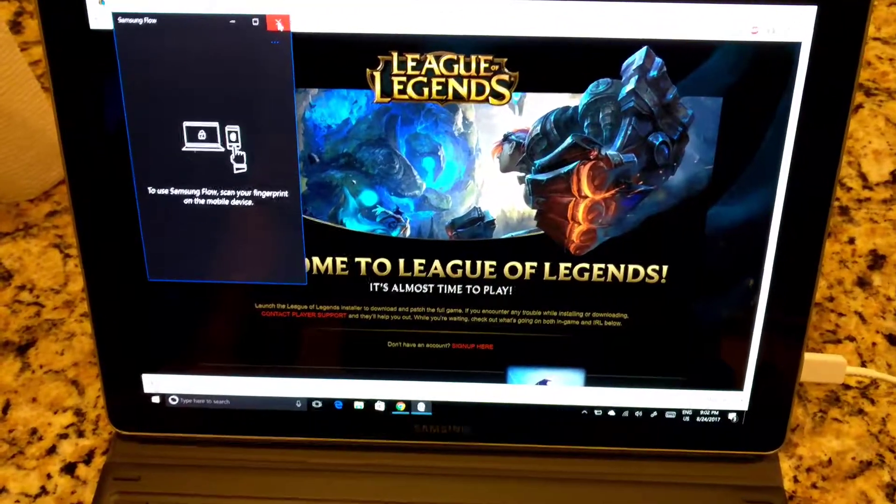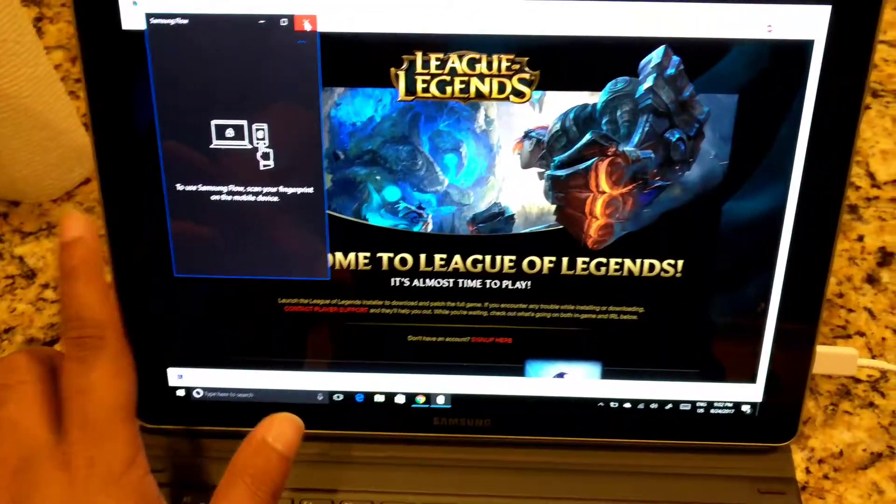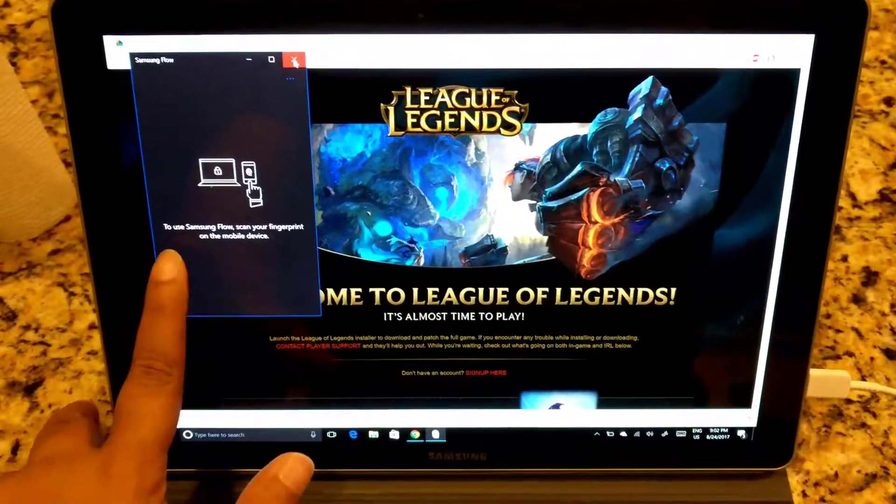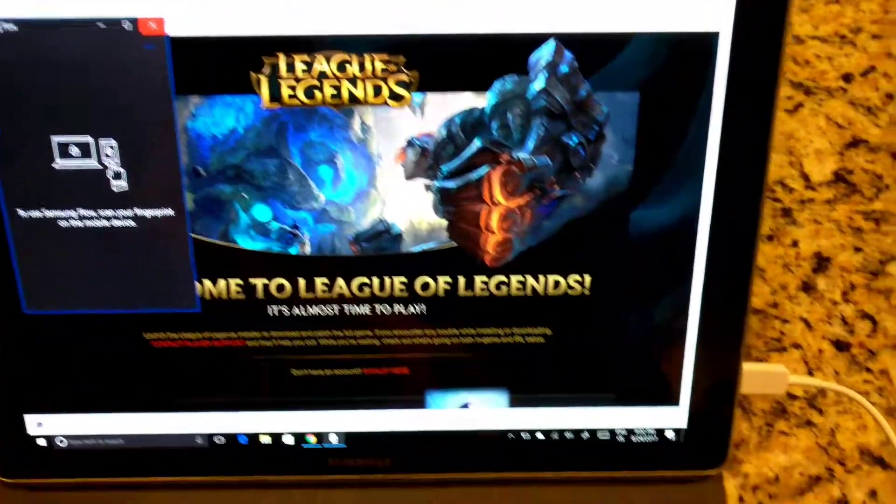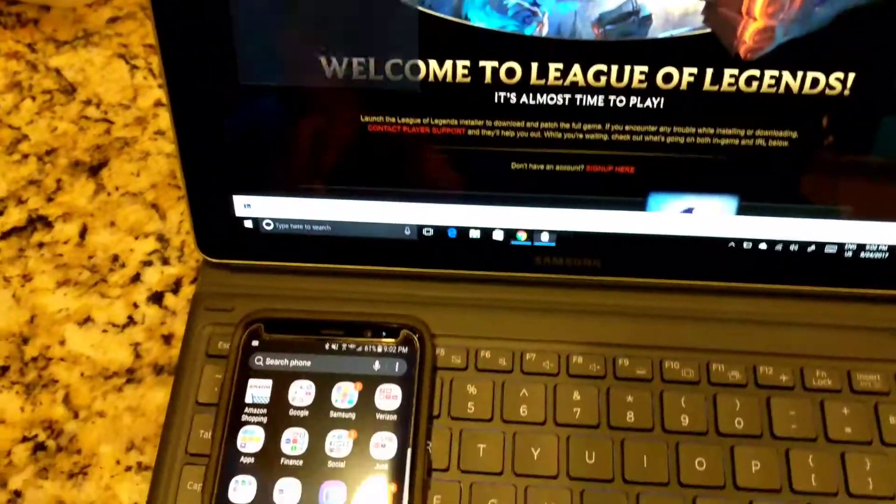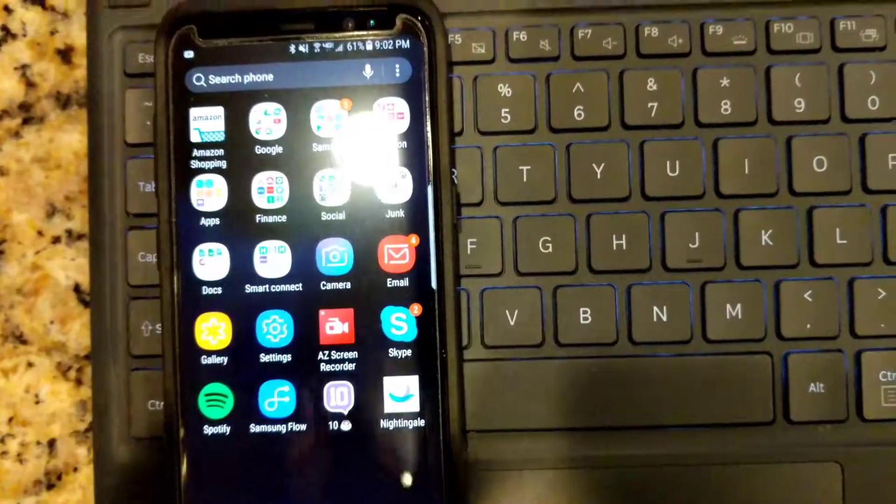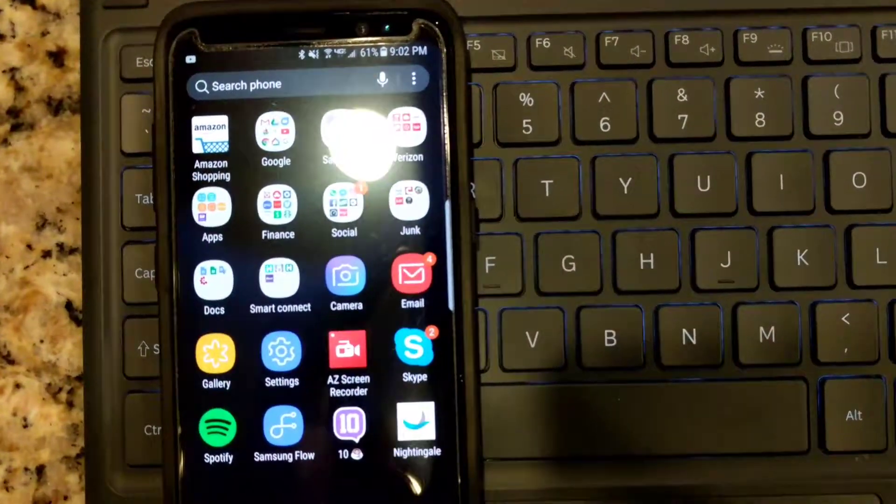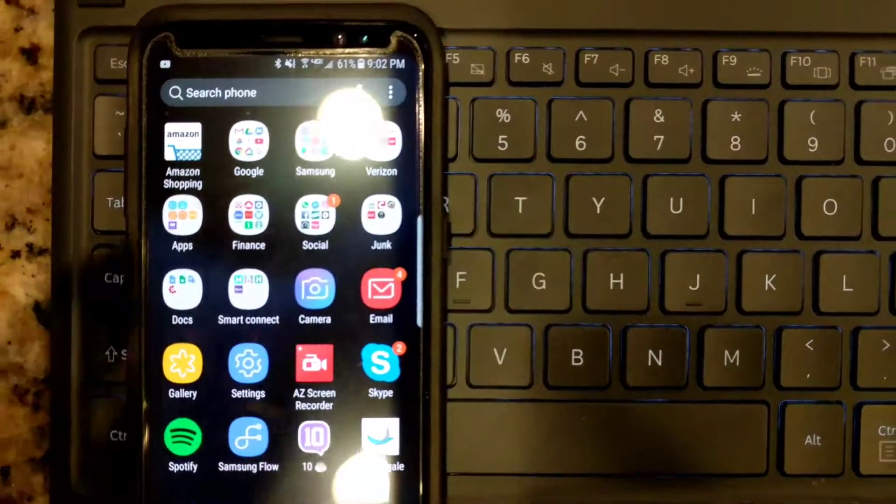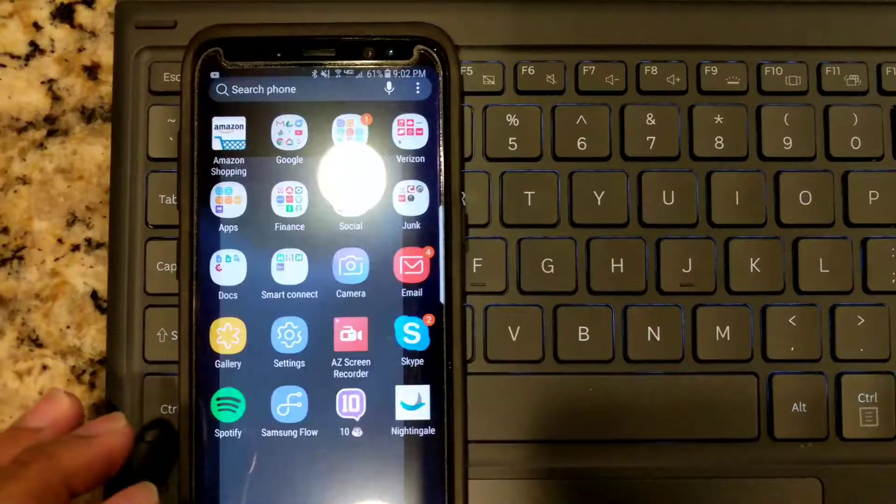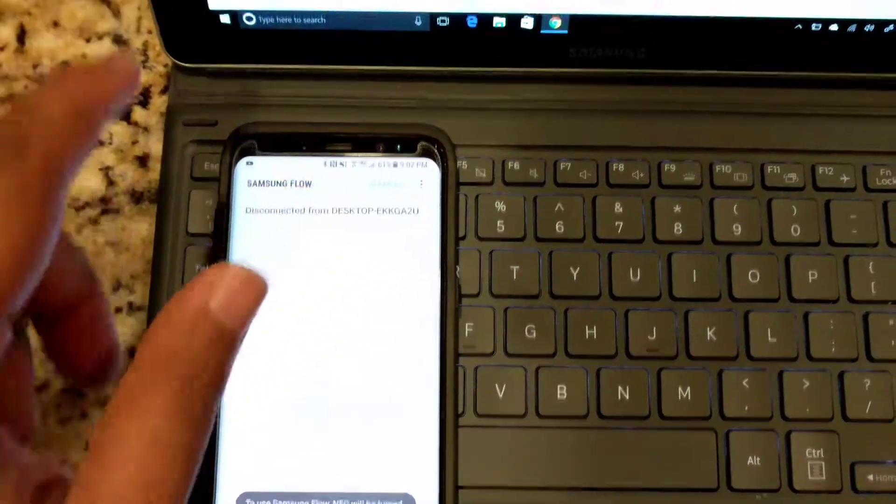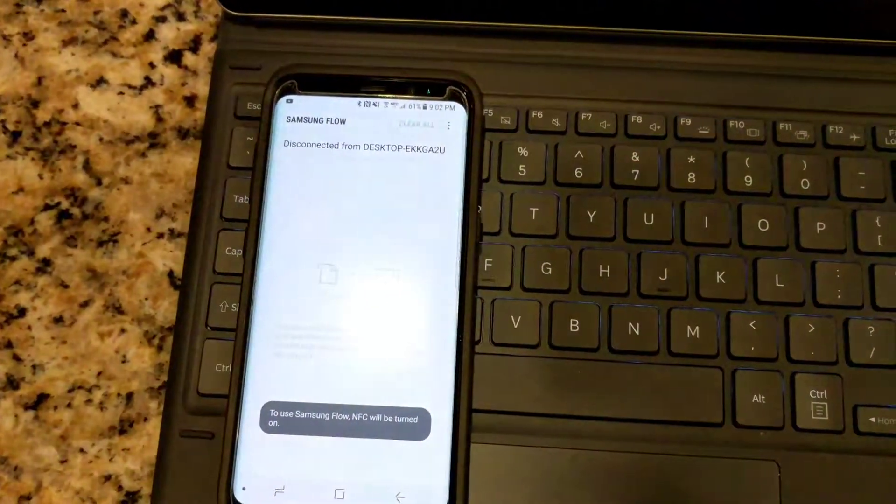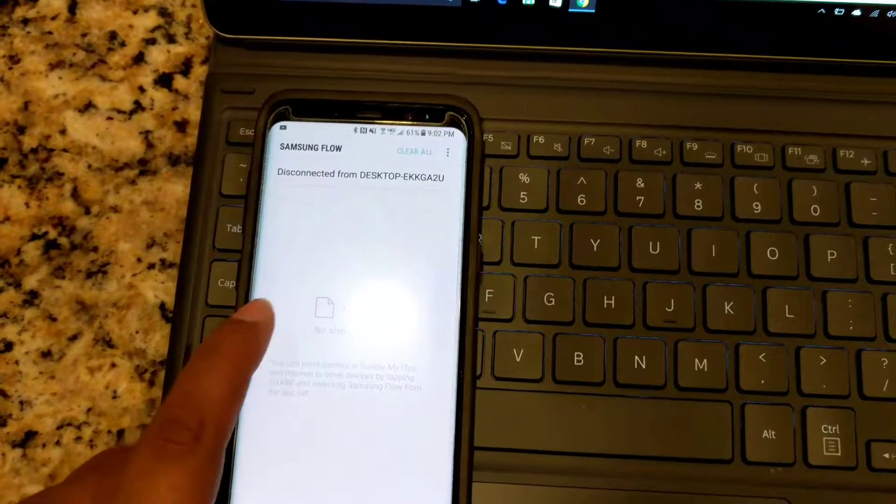I'm making a video to show how Samsung Flow on Galaxy Book works using a Samsung phone. I have an S8 that I'm using. Let me just open it - it's already connected. NFC...